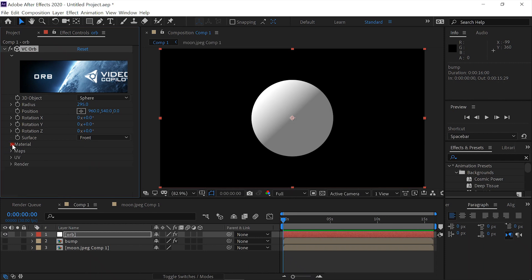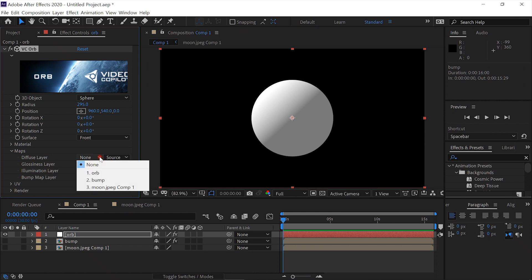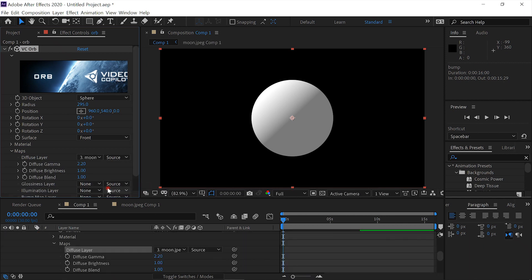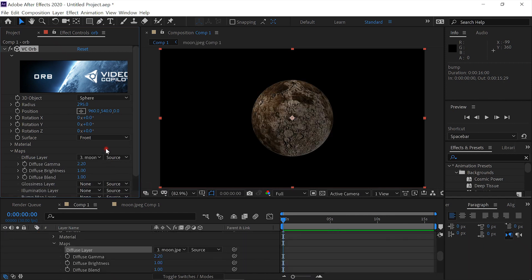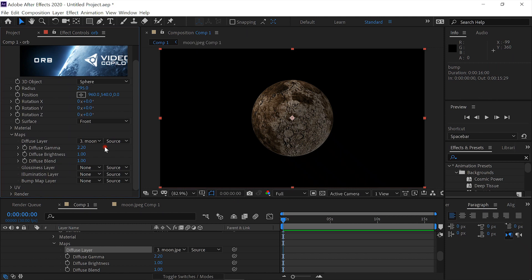We'll close the Material Properties and open the Maps. We'll set the diffuse to the moon JPEG Comp 1 and we'll set the bump map to Bump.